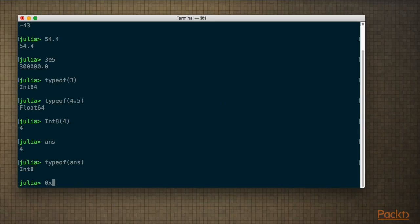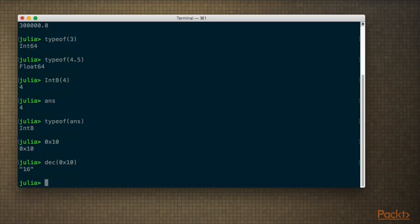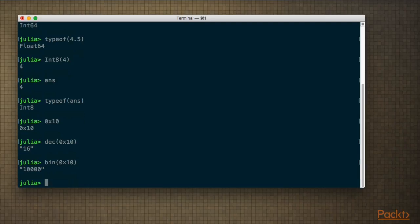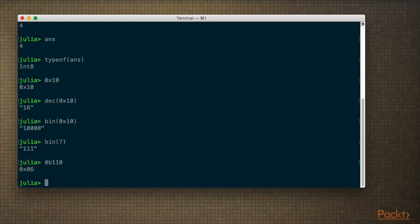We can write these numbers in different formats — for example, in hexadecimal. If you want to see the decimal representation, this dec() function will give a string representation showing what the decimal version would be. We also have a similar one for binary. Let's do binary for 7. And we can also write binary literals directly by prefixing with 0b — so that's 6.